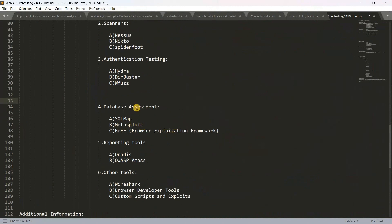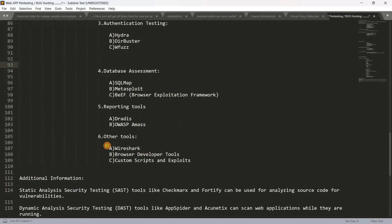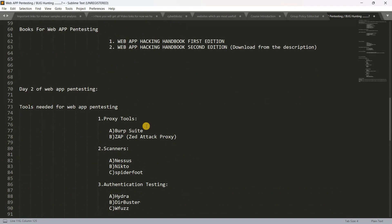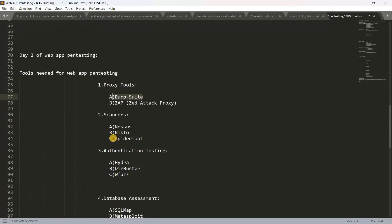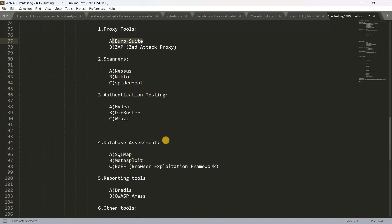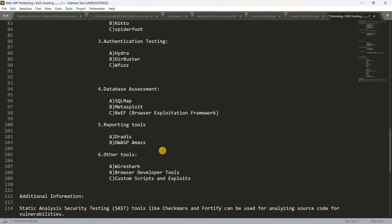Next, Metasploit — we have to install it. Beef is also inbuilt. We have to install OWASP as well. You can use any browser developer tools. Next is custom scripts and exploits — we will cover each vulnerability. If you have any installation issues or errors, you can check the link in the description for the subreddit.